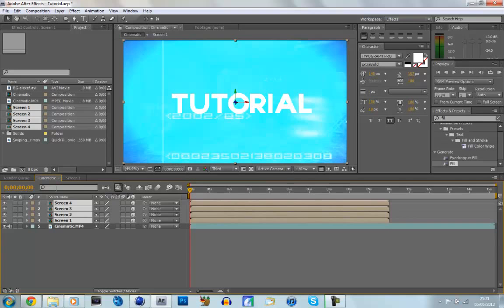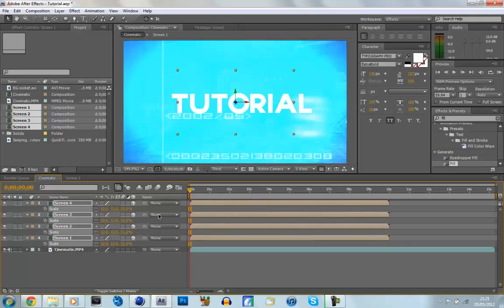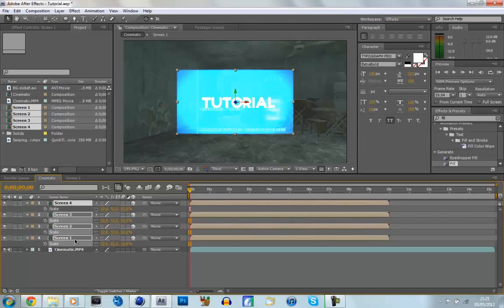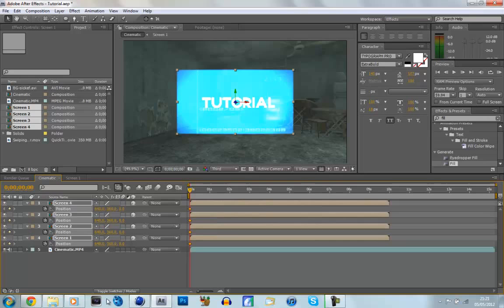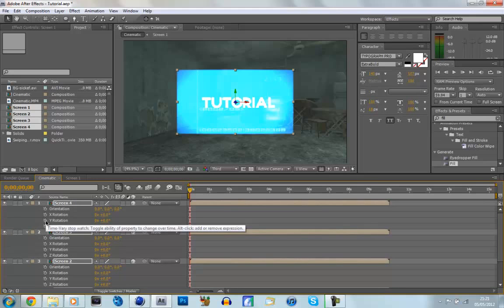And then we're going to click S on our keyboard to get up scale, and then we're going to make the scale 52. And then we're also going to click P on our keyboard to get up the position. And then we're going to click the stopwatch to make a keyframe. And then we're going to click on R, and we're going to click on the stopwatch for the Y rotation.